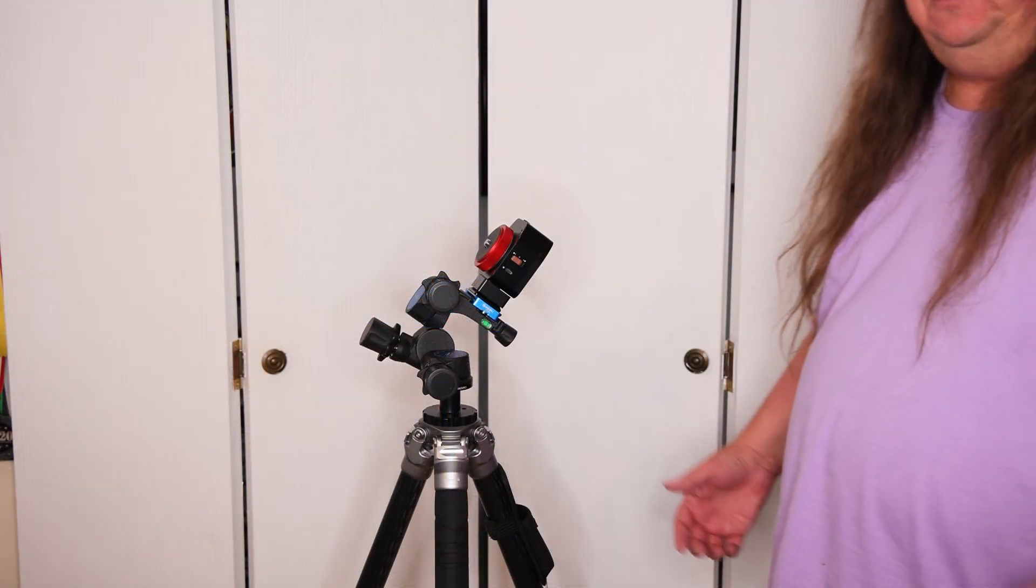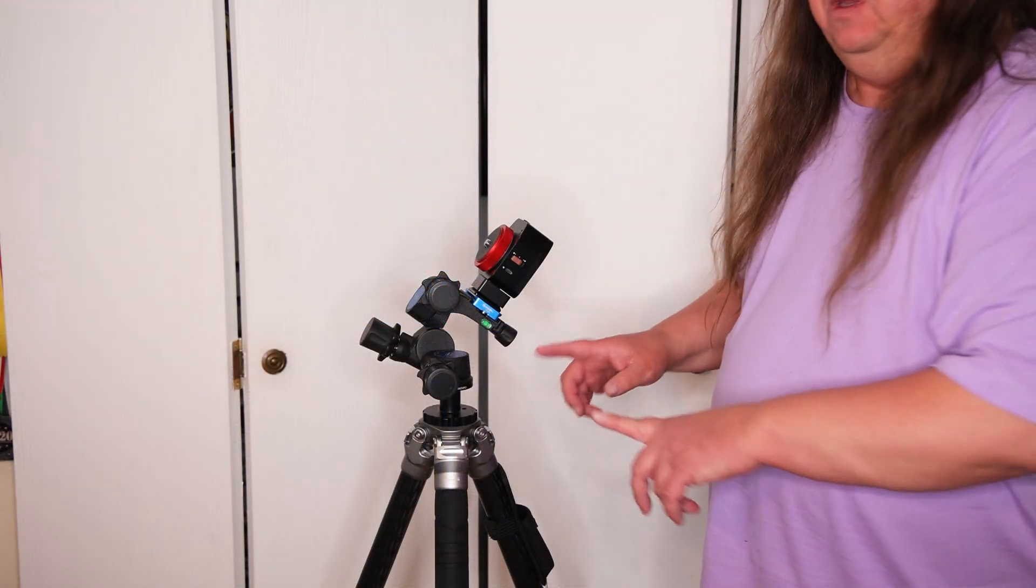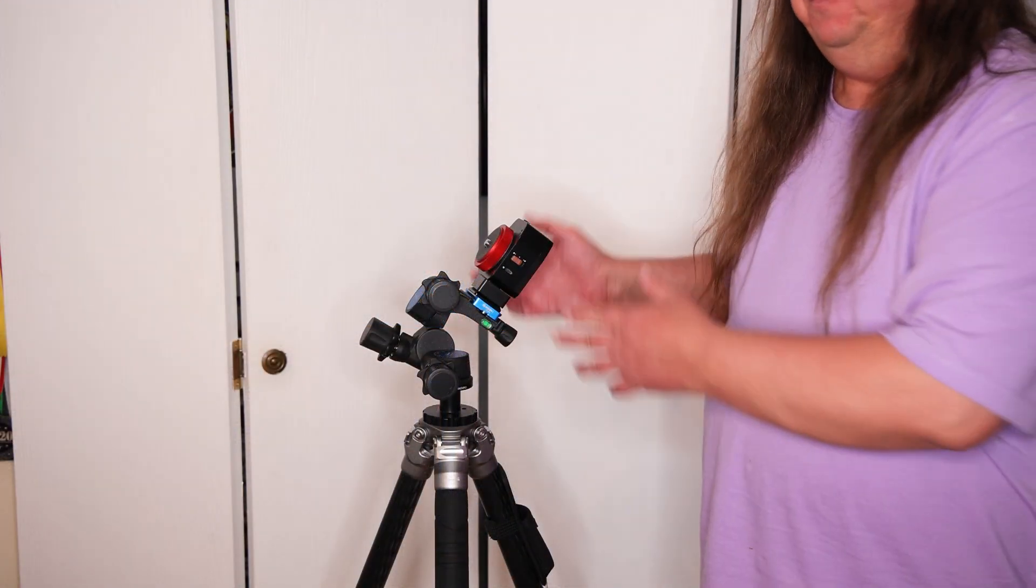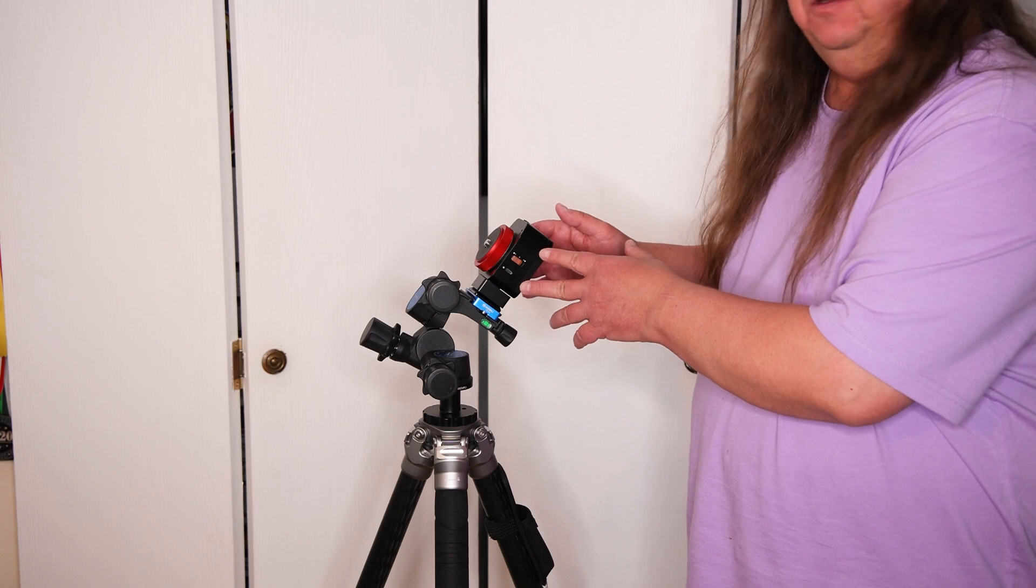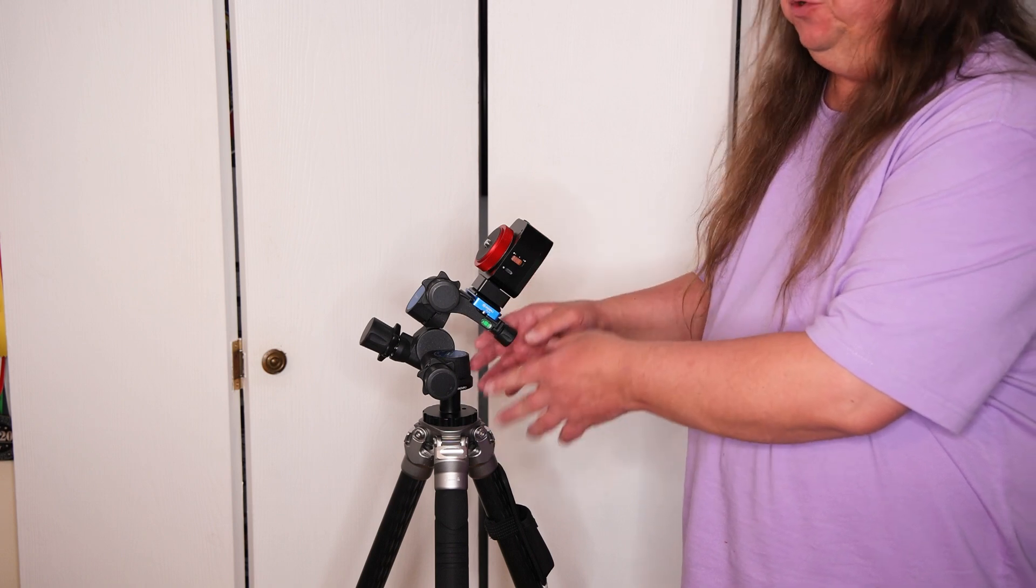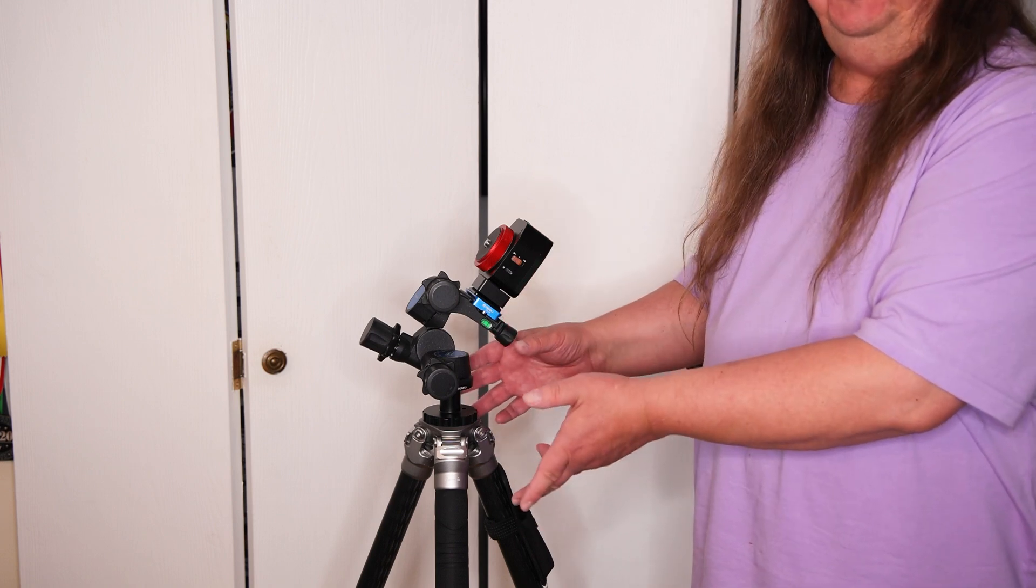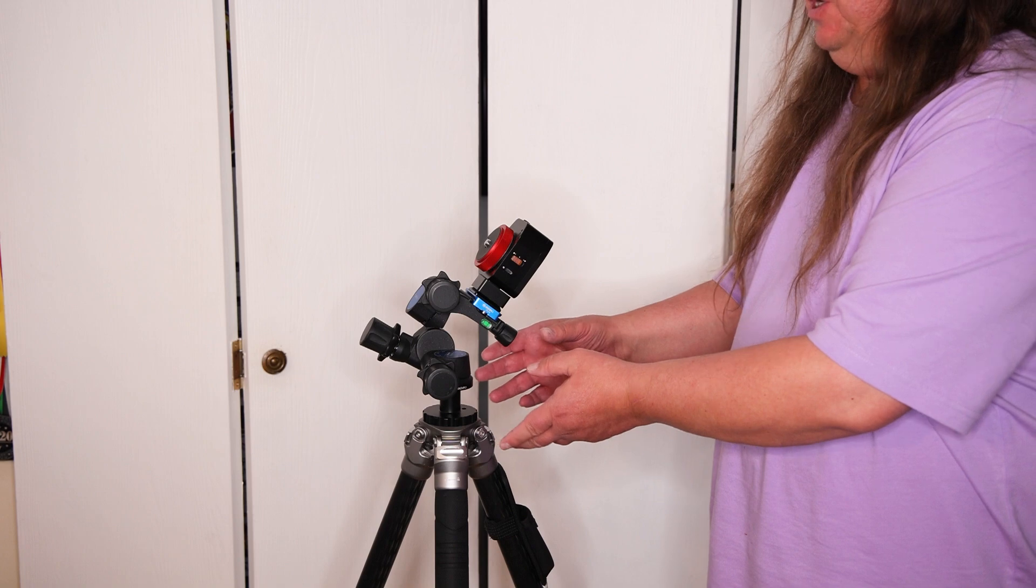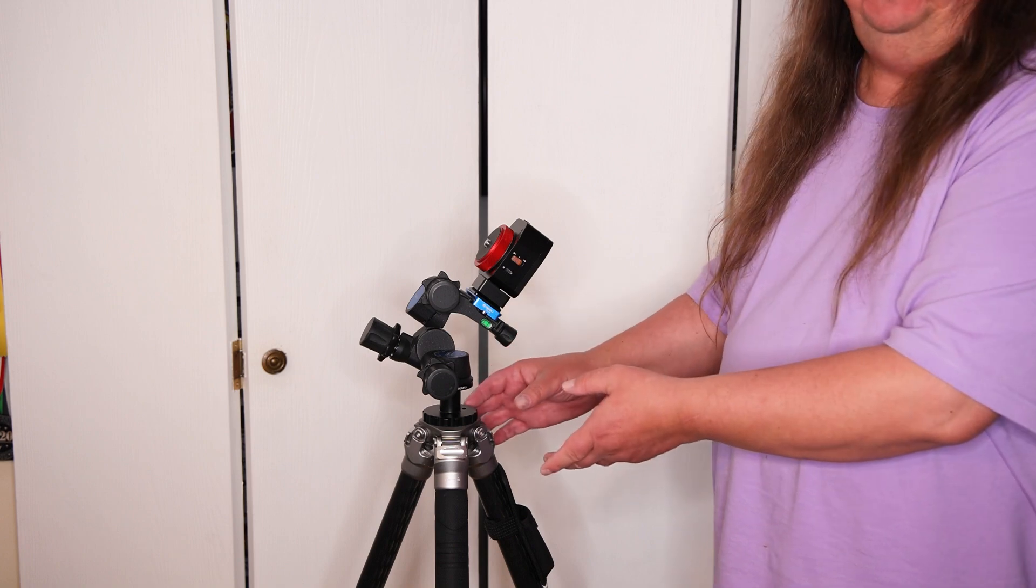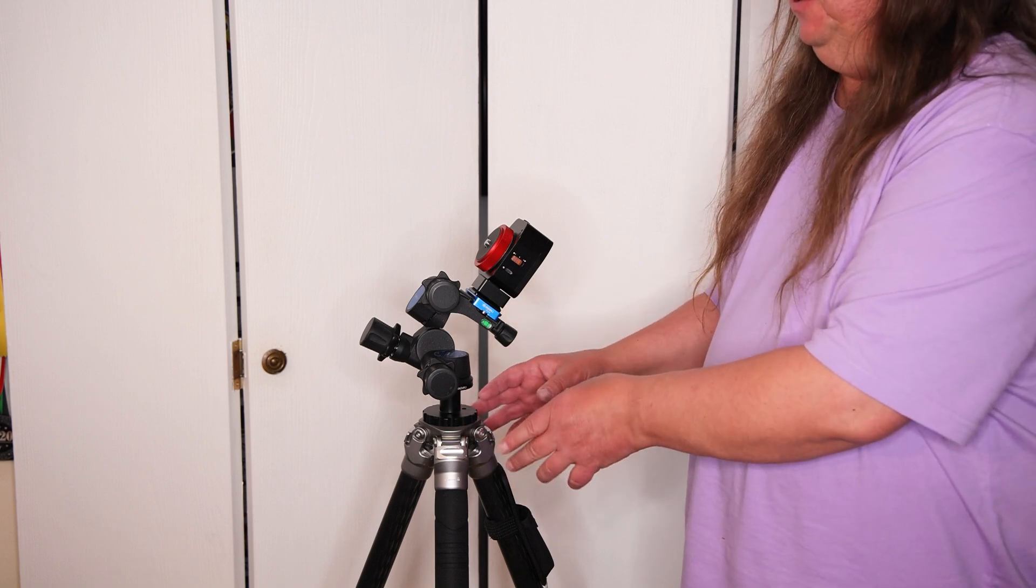So let's take a closer look at my setup. By now if you've been using the Move Shoot Move Nomad you should know how to set it up. If you don't then check out one of my other videos that shows you how to do that.